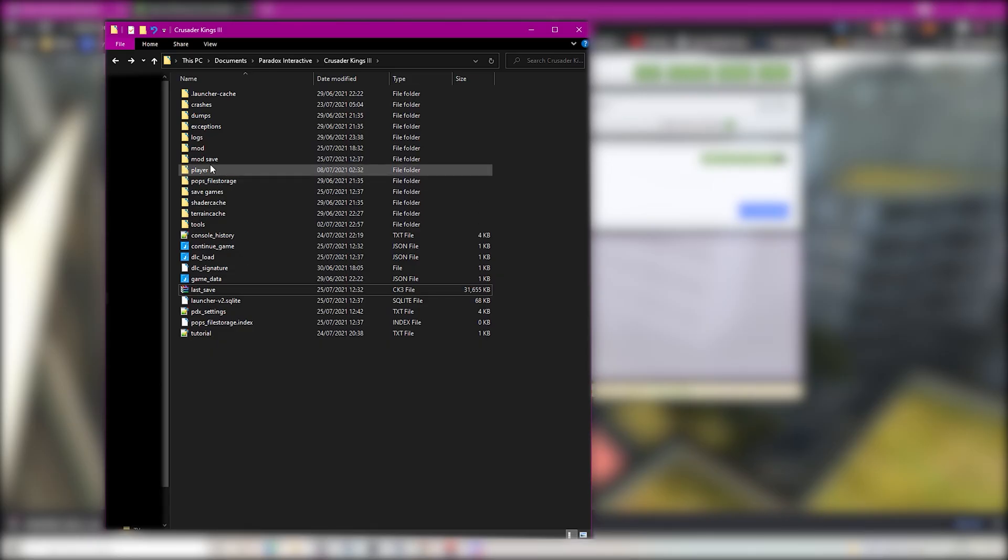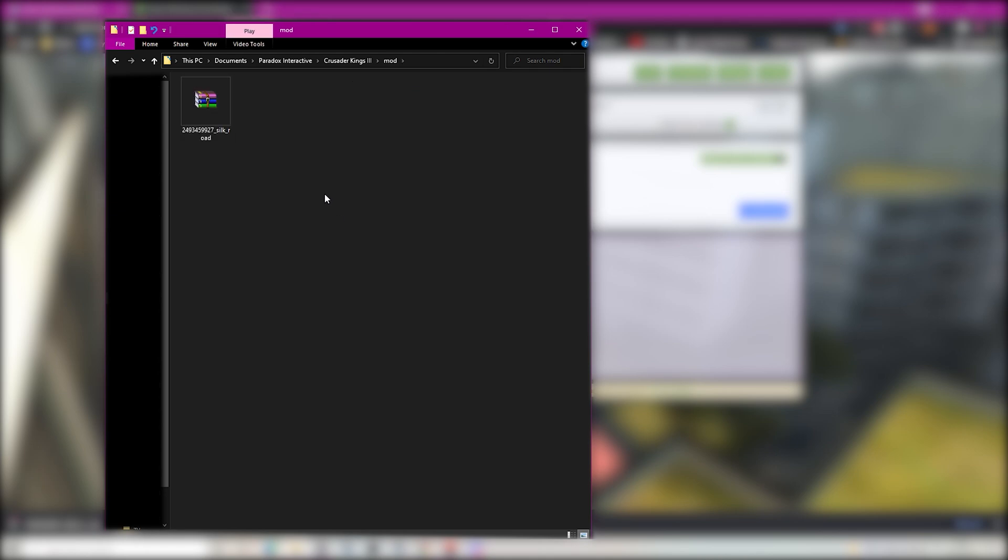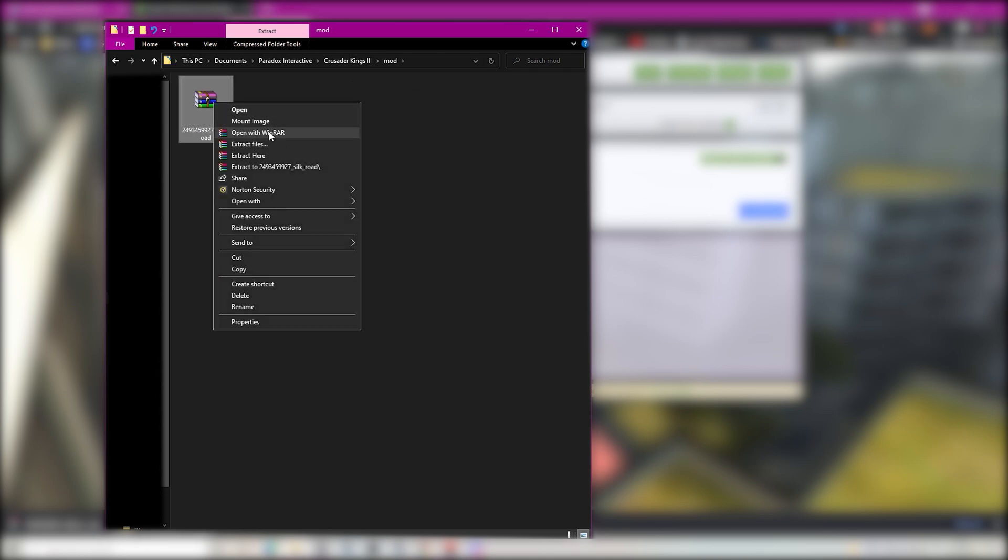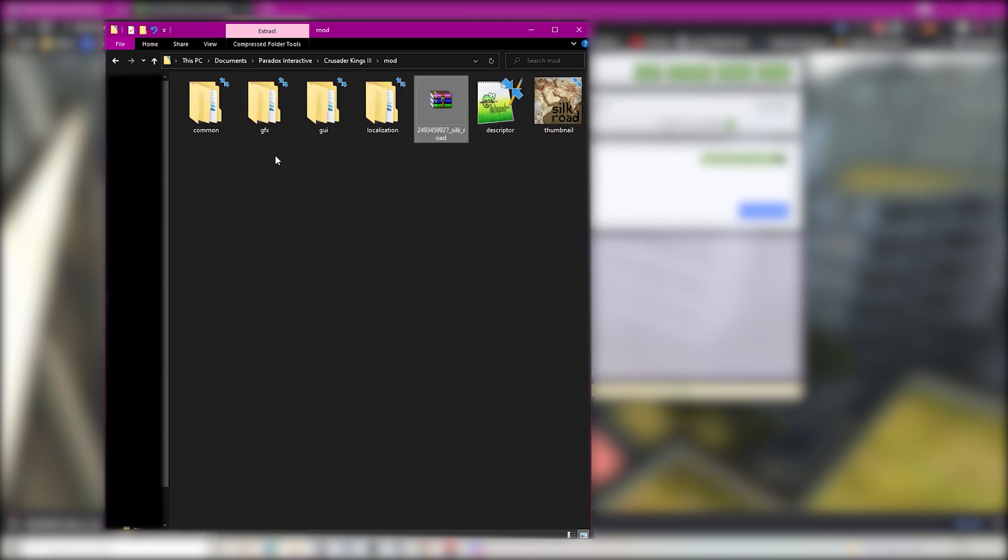You then want to head to your CK3 folder in your documents and inside there you should have a mod folder. If you haven't already then just create one. Inside the mod folder is where you place the file you just downloaded from the Steam Workshop.